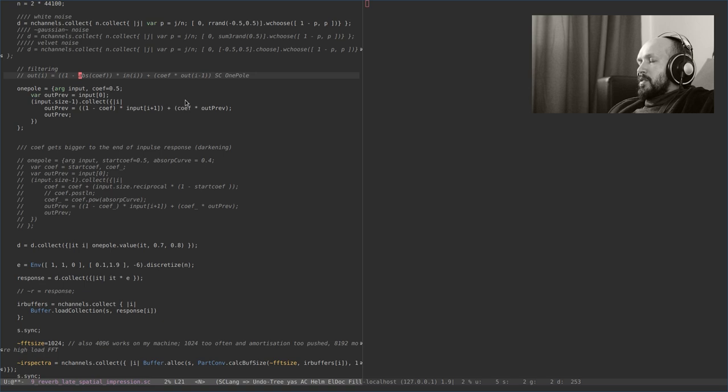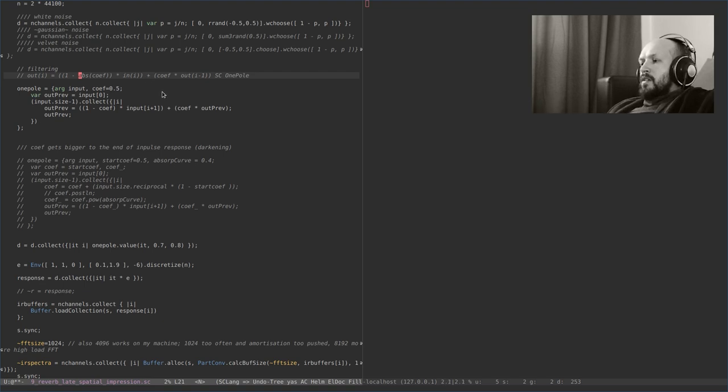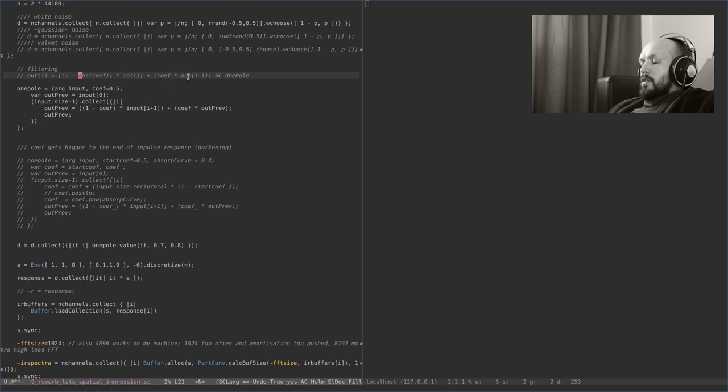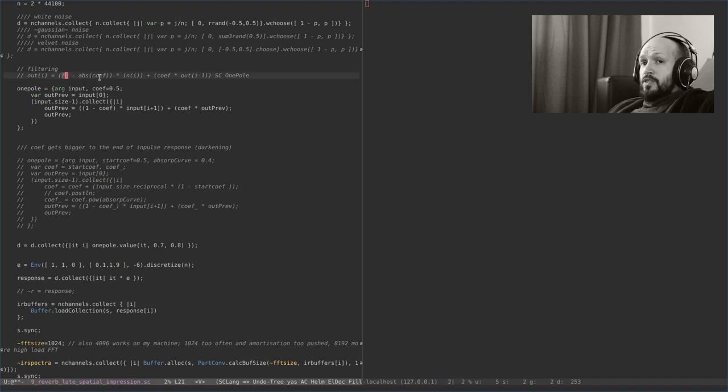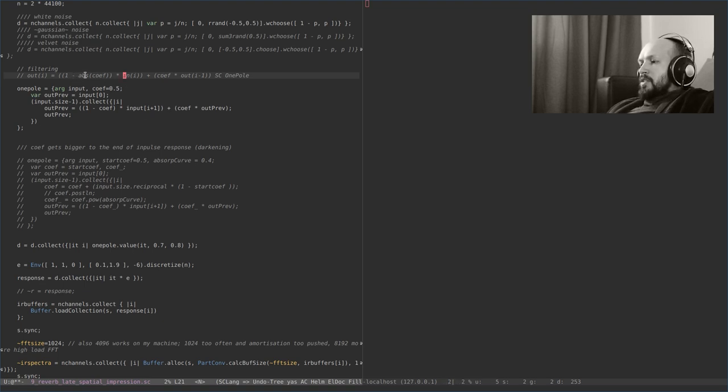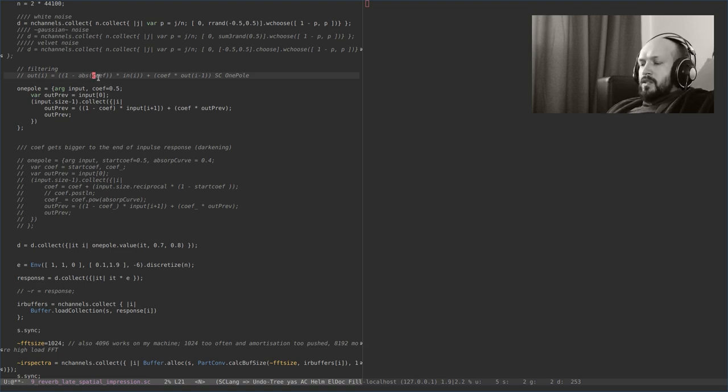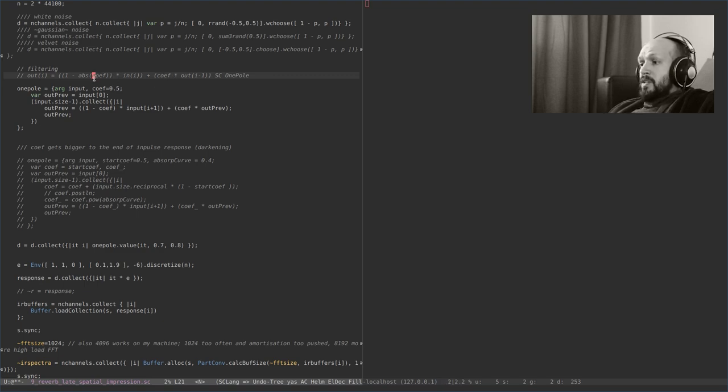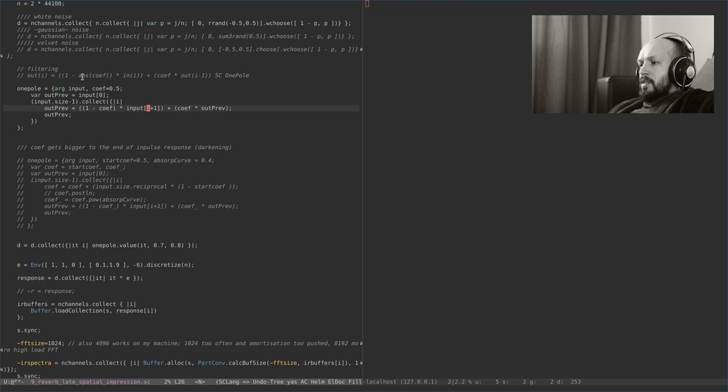It's a recursive filter which has every next value as a sum of the current input value and a previous output value. They are multiplied by a coefficient. Both the input value and the output values are multiplied by the same coefficient. The difference is that the input is multiplied by one minus coefficient. The coefficient itself is between zero and one. The previous output value is multiplied just by this coefficient. The SuperCollider version has this coefficient calculated as an absolute value. It allows you to go to the negative values of coefficient. So here it will be negative, but here it will stay positive. This will result in a high-pass filter. We don't need it here, so in the formula that I use here, I don't have it.